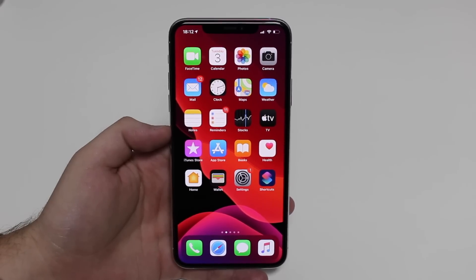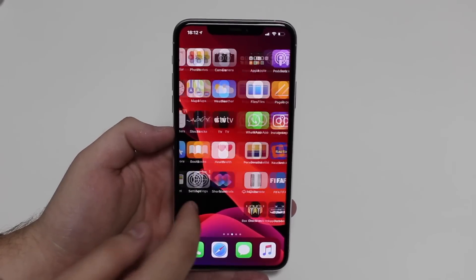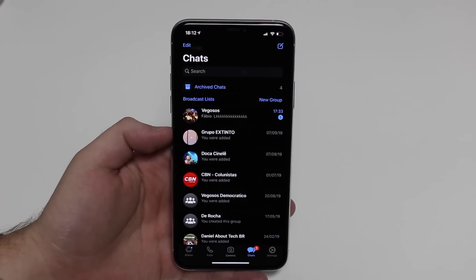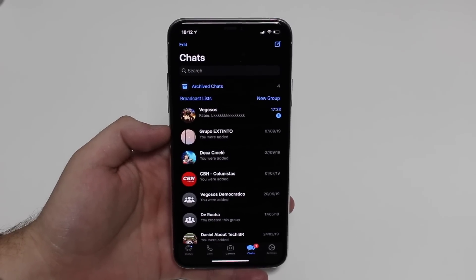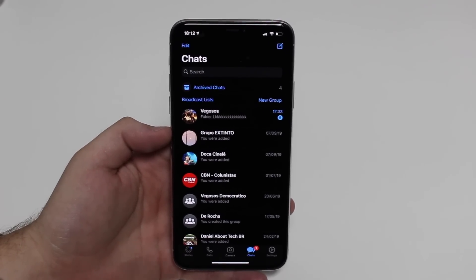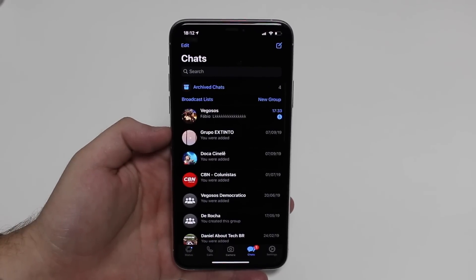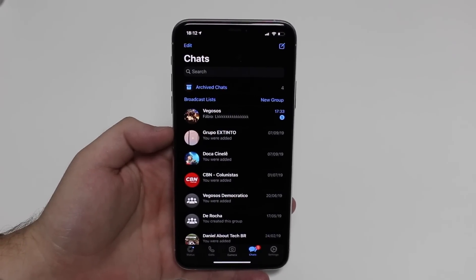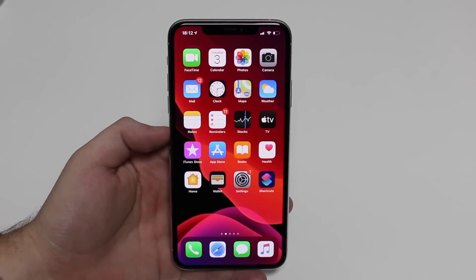How is it going everybody, you're watching Then About Tech. I have a quick little video today but I'm sure you're gonna love it. How about opening WhatsApp and seeing that now it is compatible with dark mode? That's right, WhatsApp has updated and is now 100% compatible with dark mode, and just like Instagram it looks amazing, clean, and awesome.